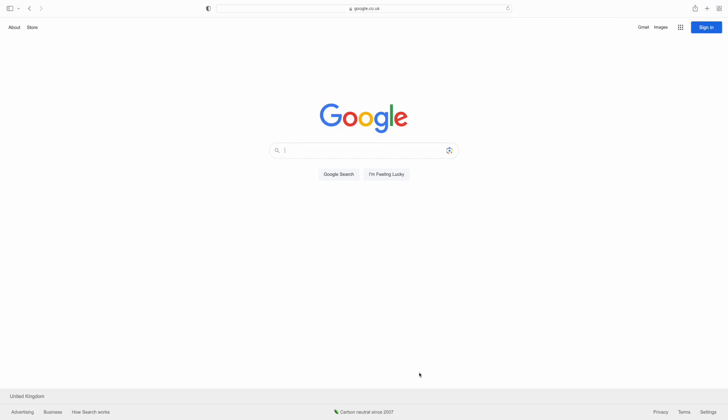Hello everybody and welcome to GMD Investments. This is the first video that I'm making and I'm going to be focusing on financial reports of a business. The business we're choosing today is Google.